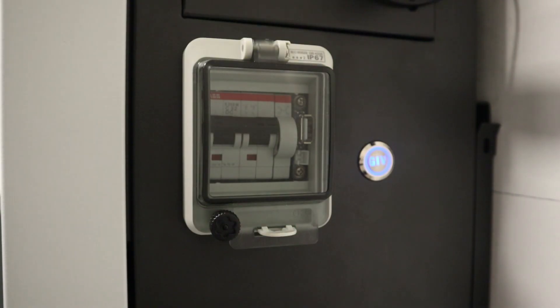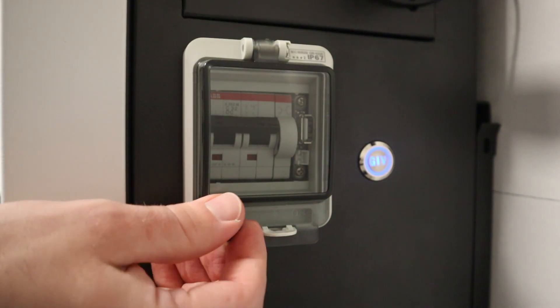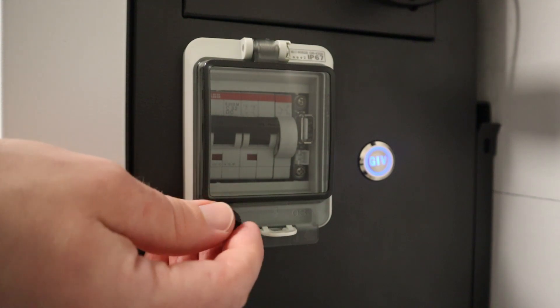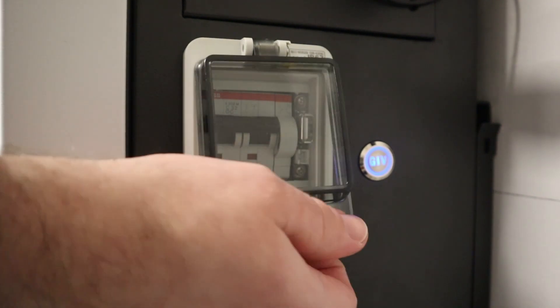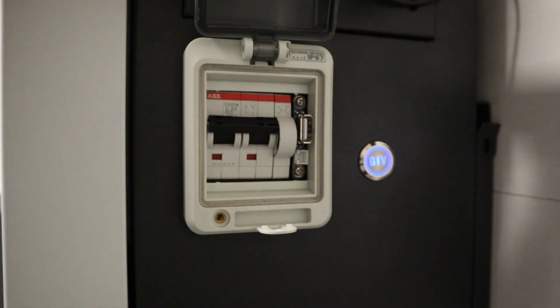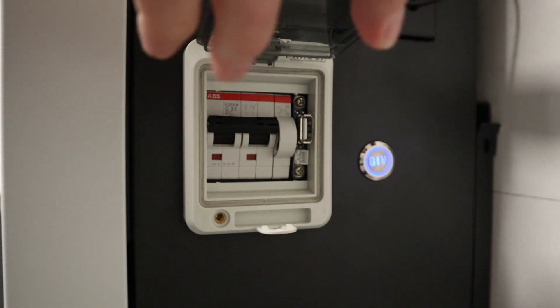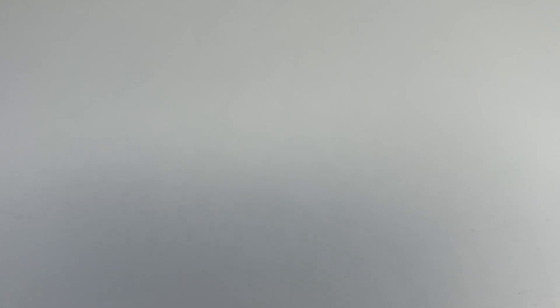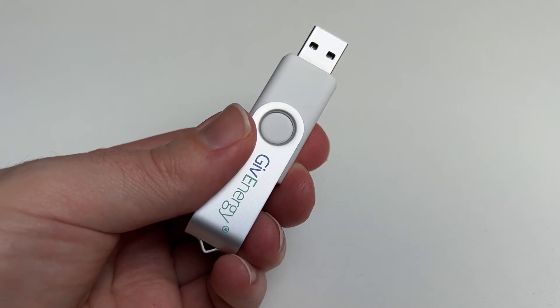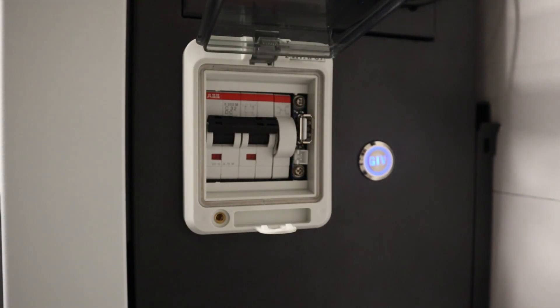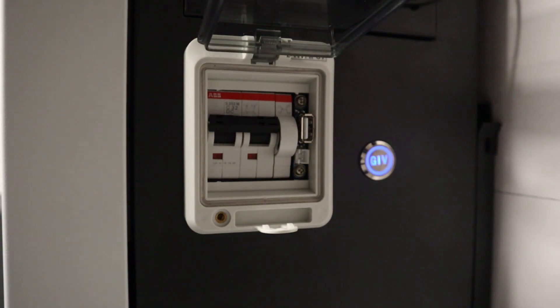On the right hand side of the all-in-one unit unscrew and lift up the flap so we can access the USB port. Then grab the USB pen that you've just put the firmware file onto and plug it in.